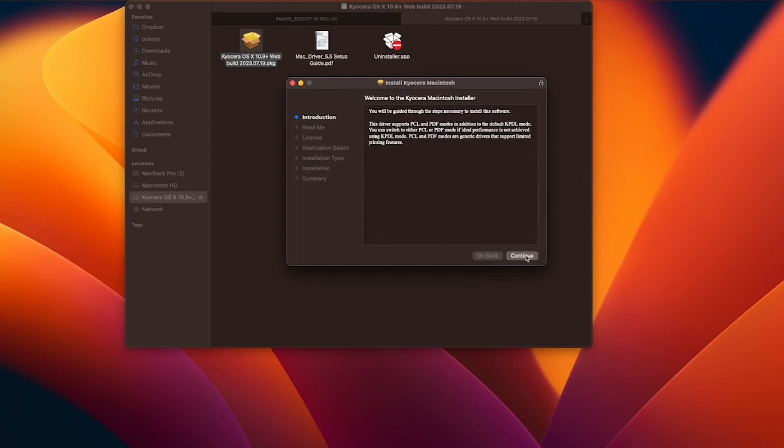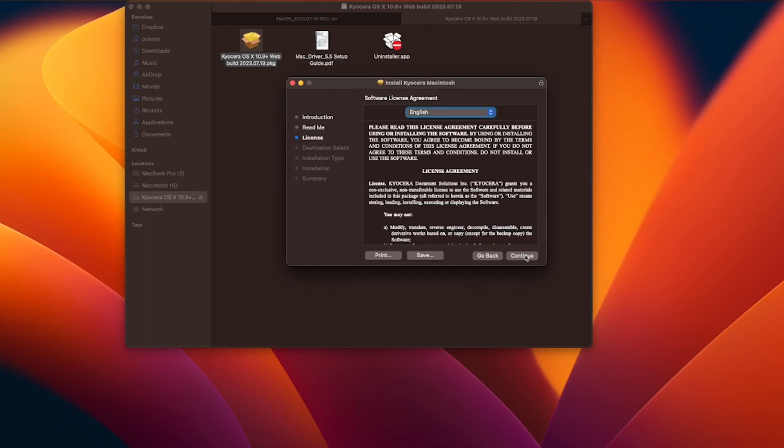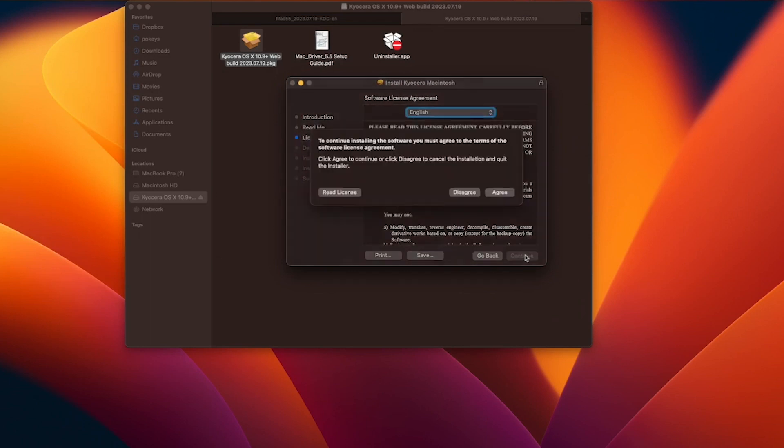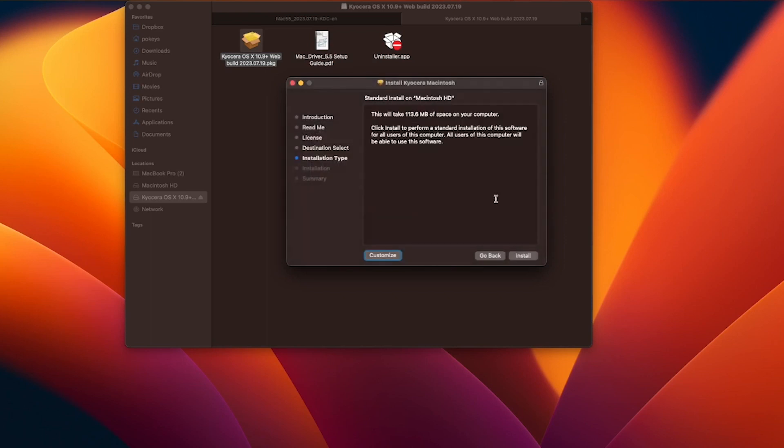Click continue. Click continue again. Click continue one more time. Click on agree to continue installing the software. Next, click on install.